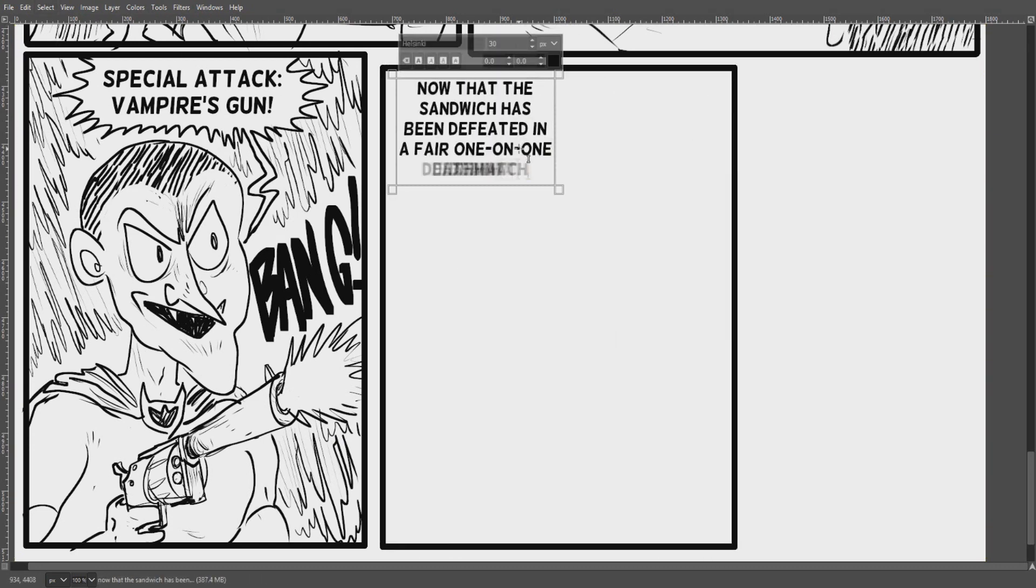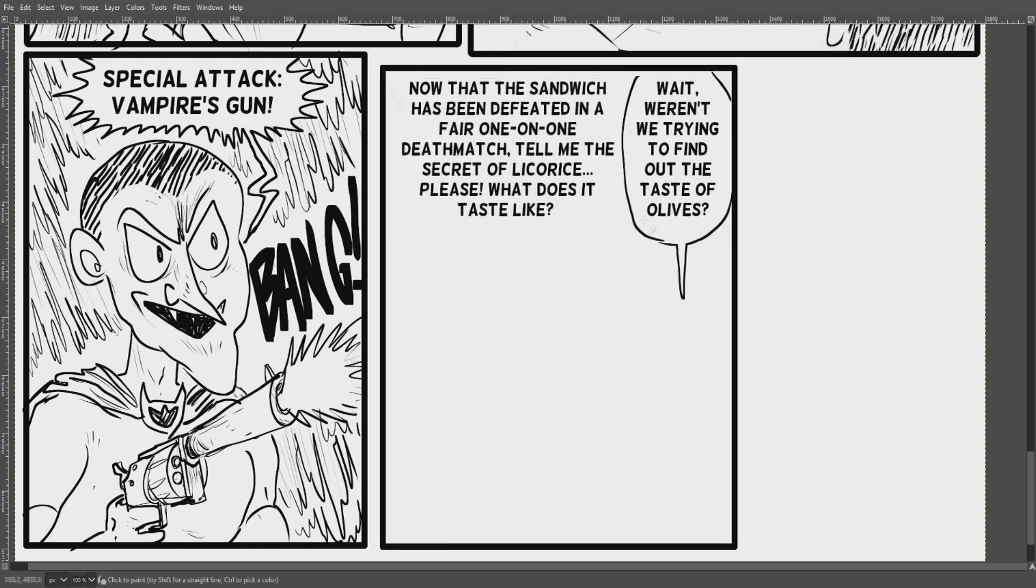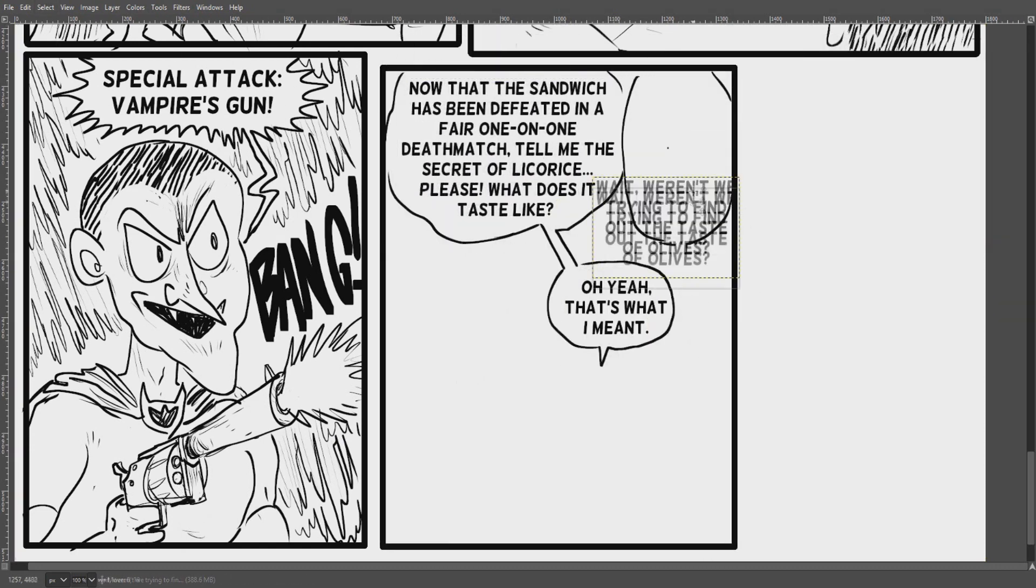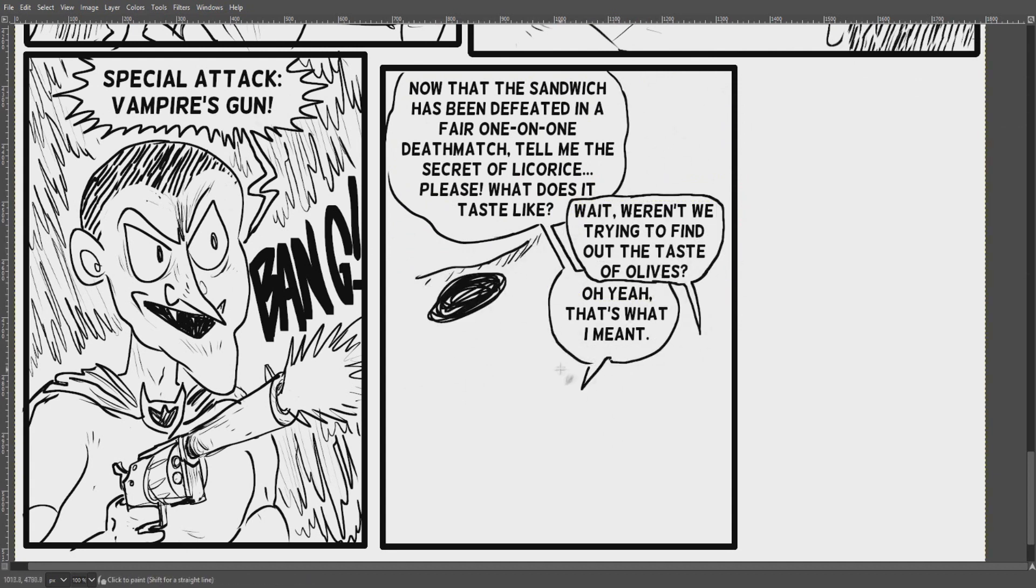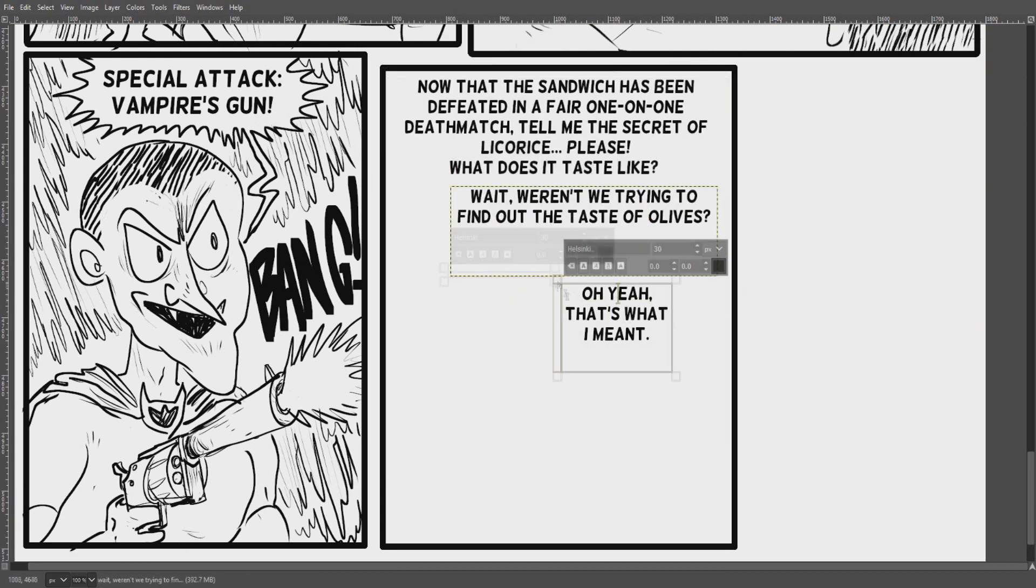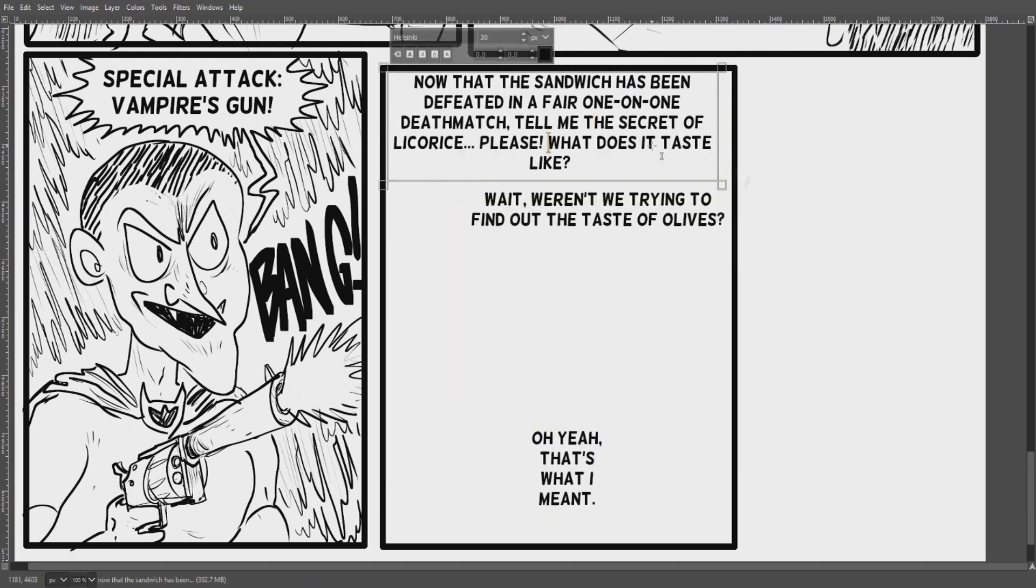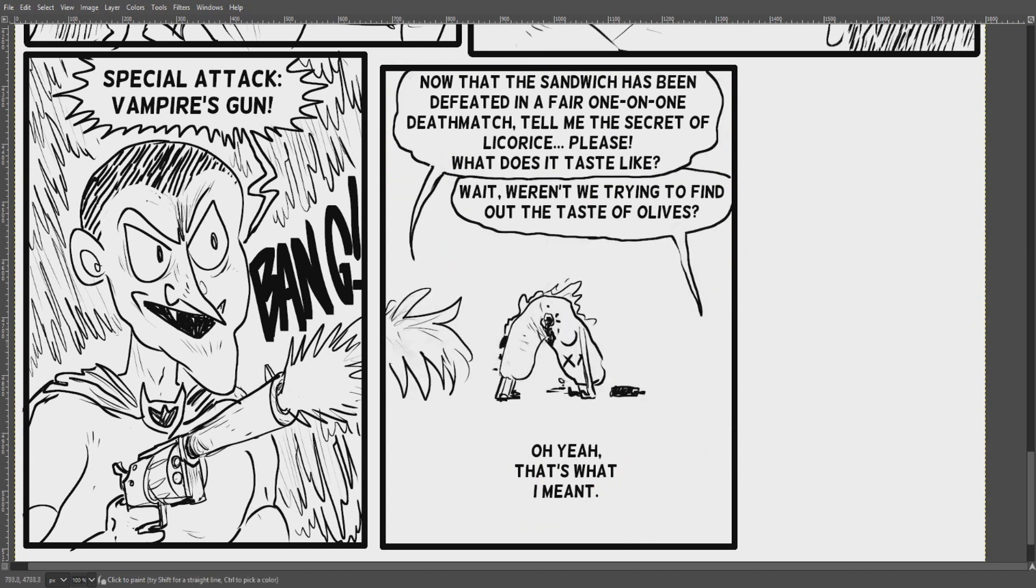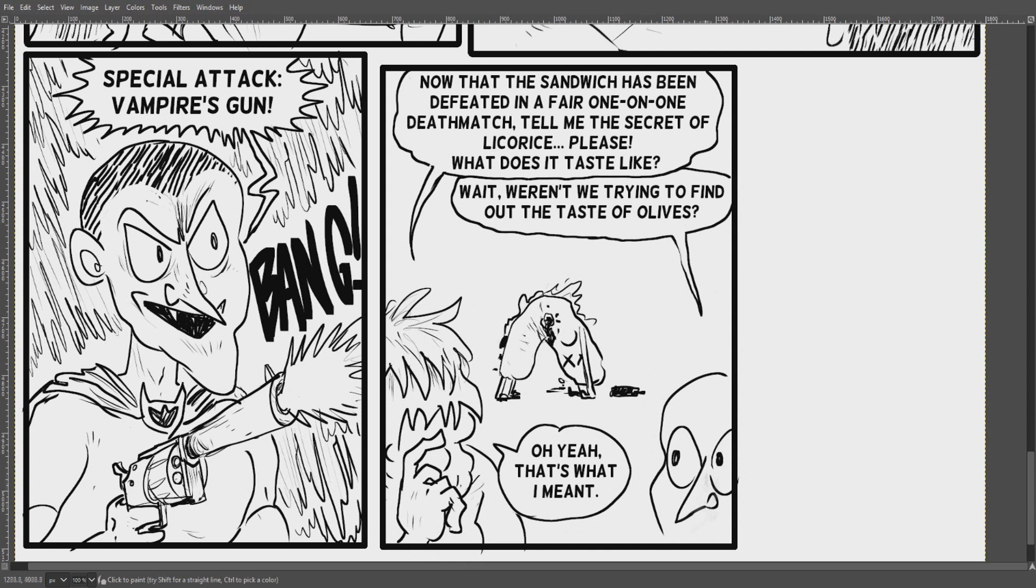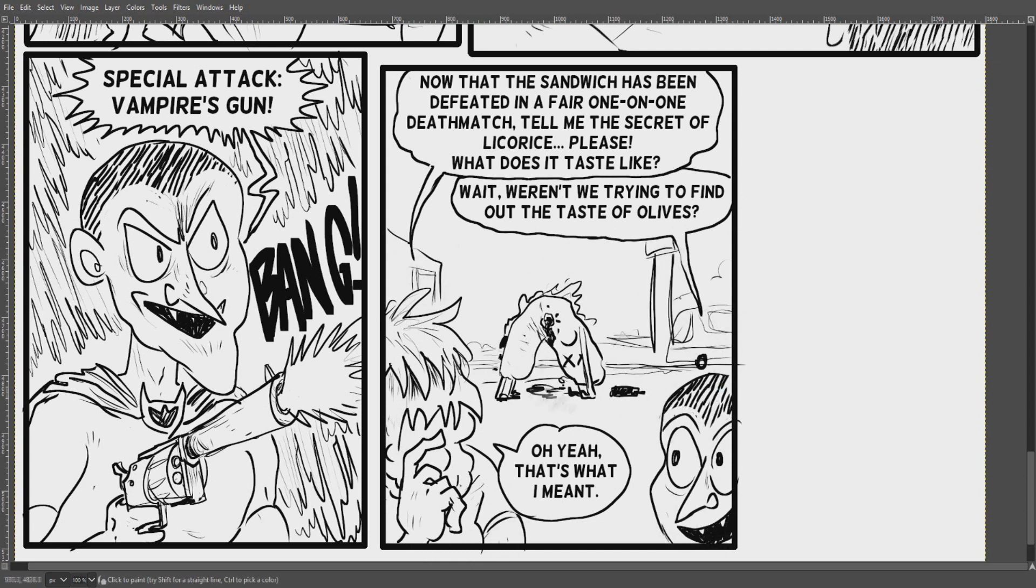Sometime in your life, you're gonna have to deal with the after effects of having killed an anthropomorphic alcoholic sandwich. And, you know, I hope that when that day comes for you that you'll have the dignity and grace that Edmund Vampire and Nameless Wolfman are showing here.